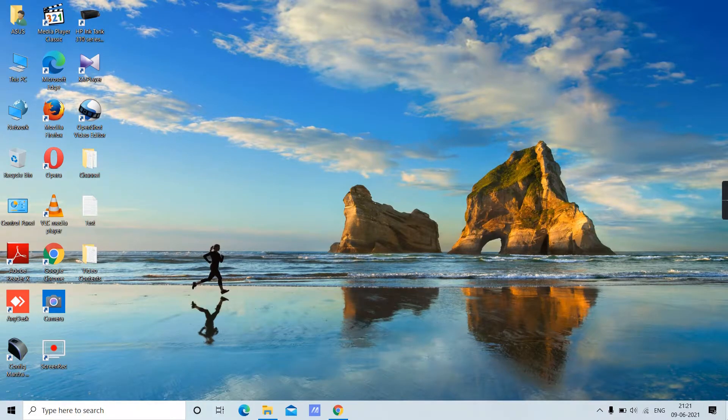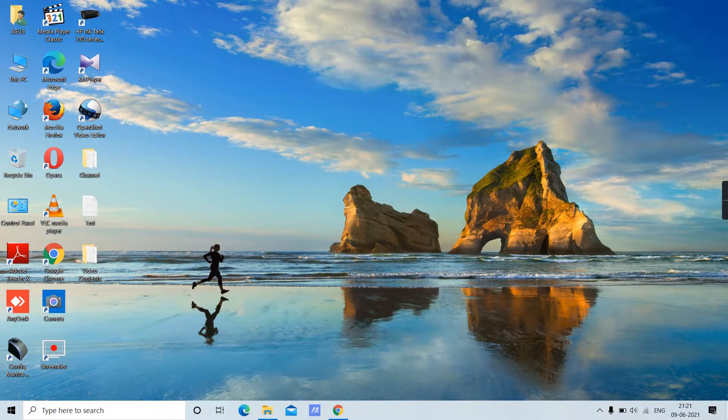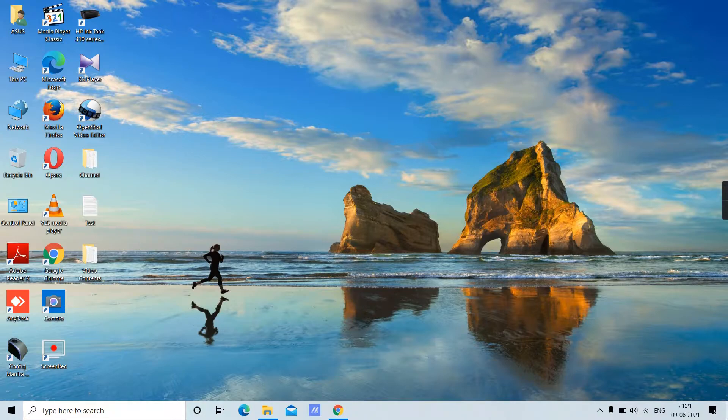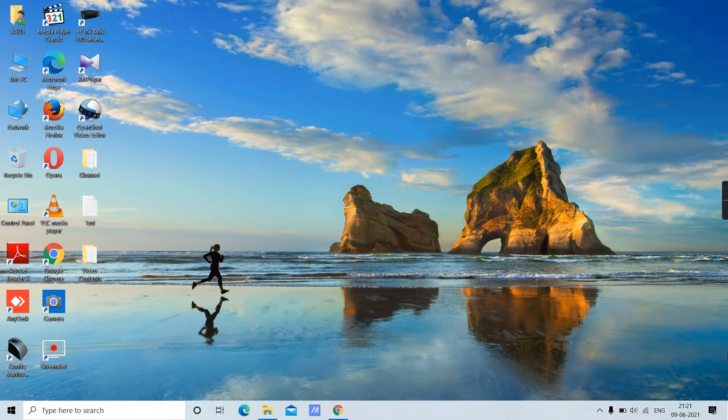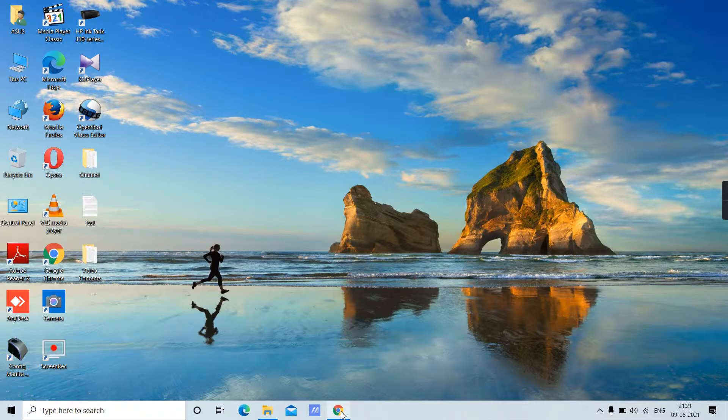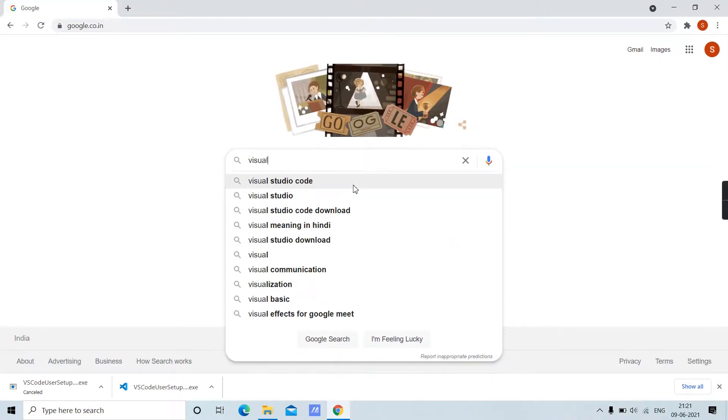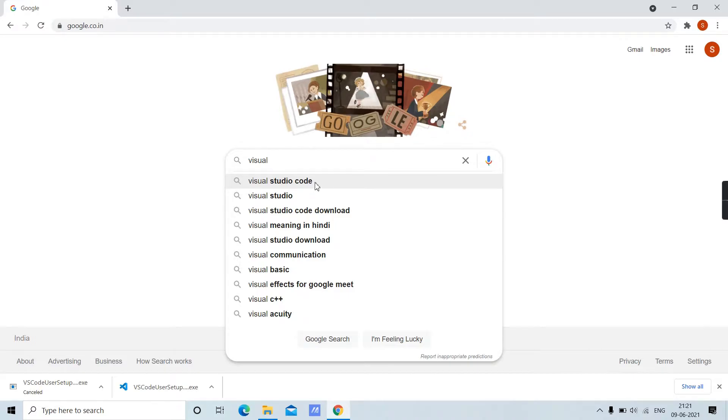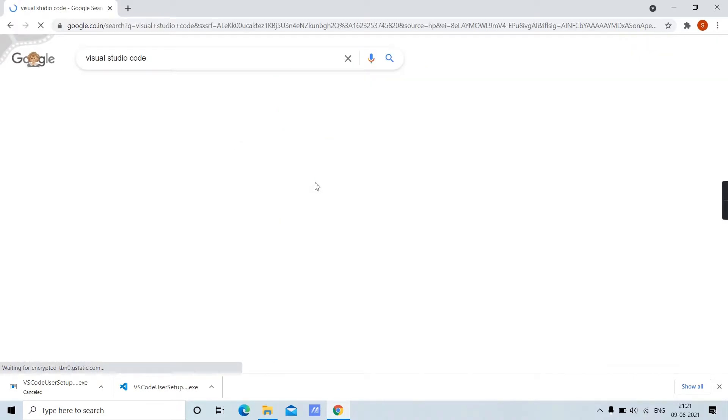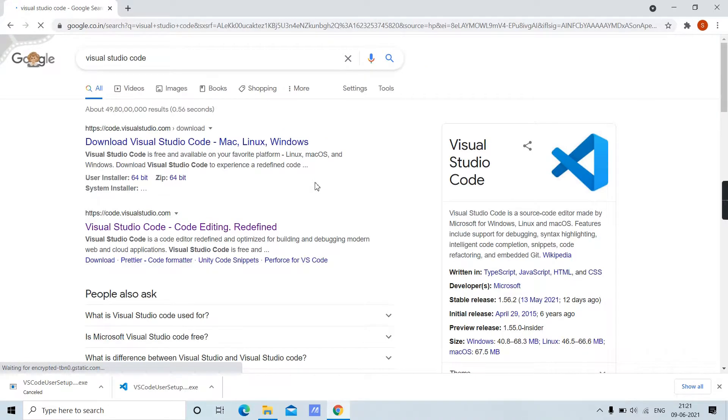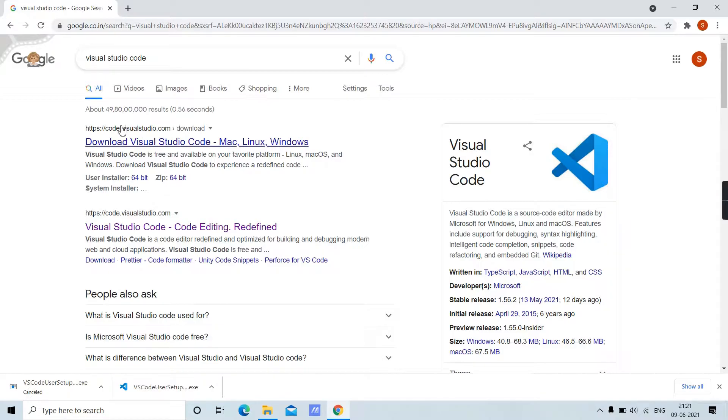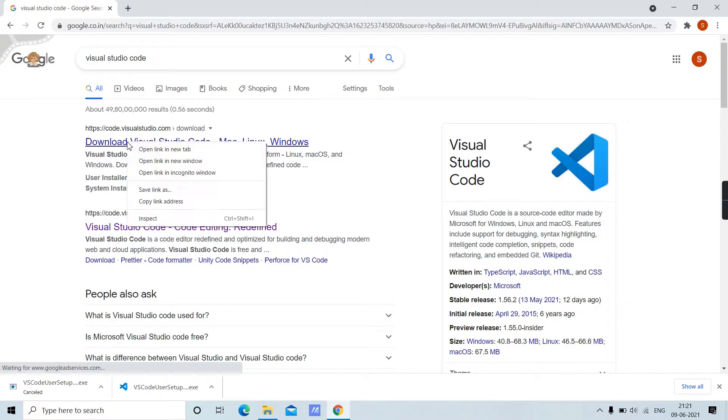In today's video, we are going to learn how to download and install Visual Studio Code on a Windows machine. First, go to your Google browser and type 'Visual Studio Code'. From the search results, click on code.visualstudio.com.